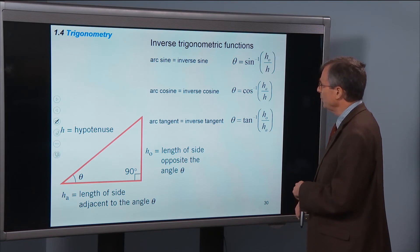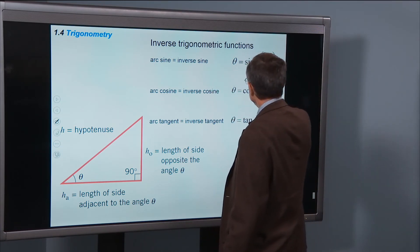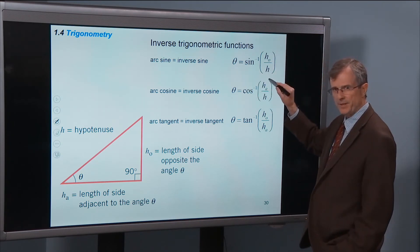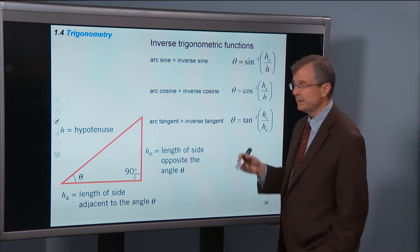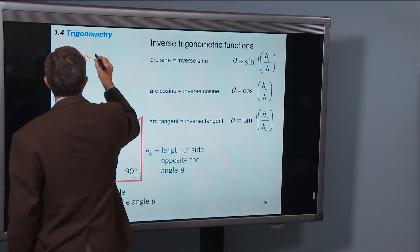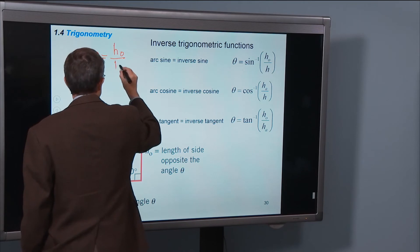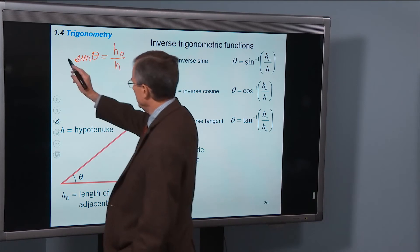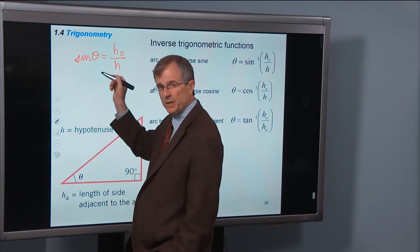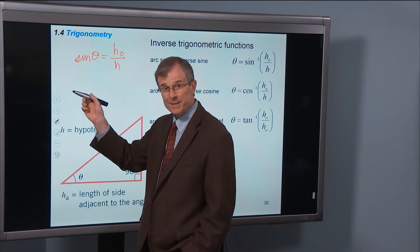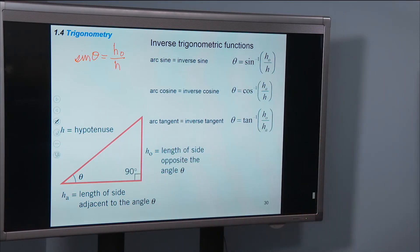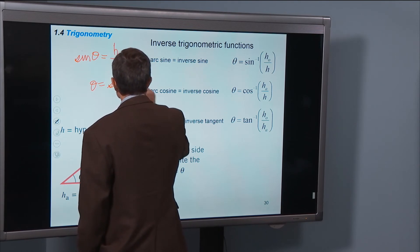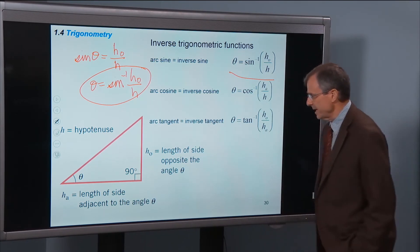Inverse trigonometric functions: arcsine is inverse sine. If sine of theta equals HO over H, then theta is the inverse sine of HO over H. You don't have to memorize this — you can derive it by taking the inverse sine of both sides of the equation. The inverse sine of the sine of theta simply gives theta, so theta equals inverse sine of HO over H. The same approach works with cosine and tangent.